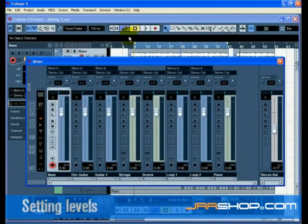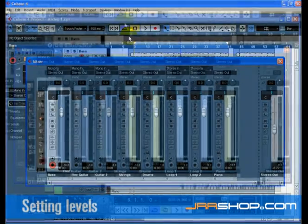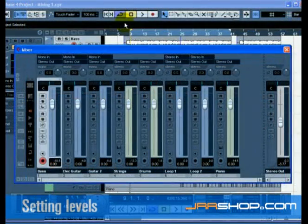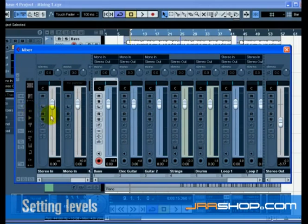Select the mixer from the devices menu. The key command for this is F3. Turn off the input channels since we won't be using them anymore. Do this by clicking the hide input channels button on the left-hand side of the mixer.